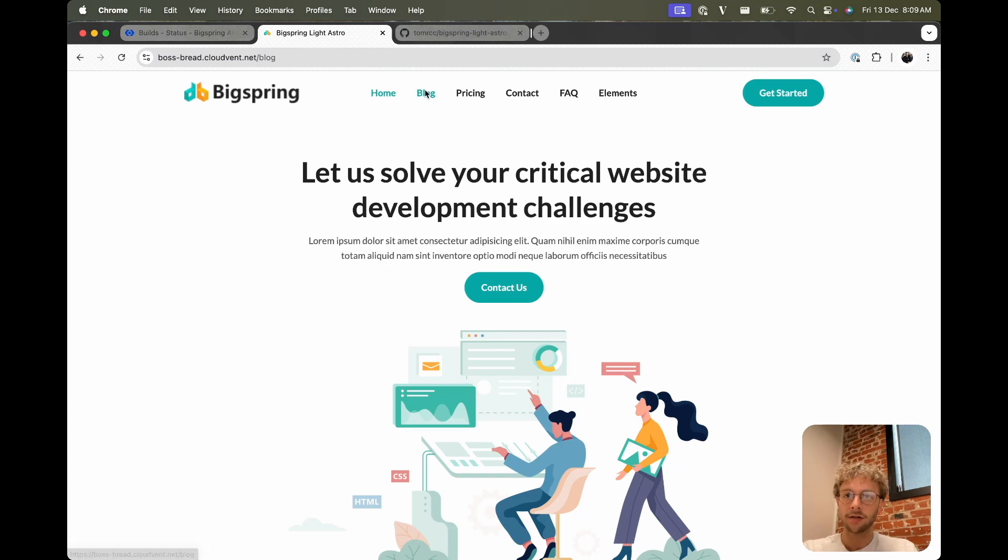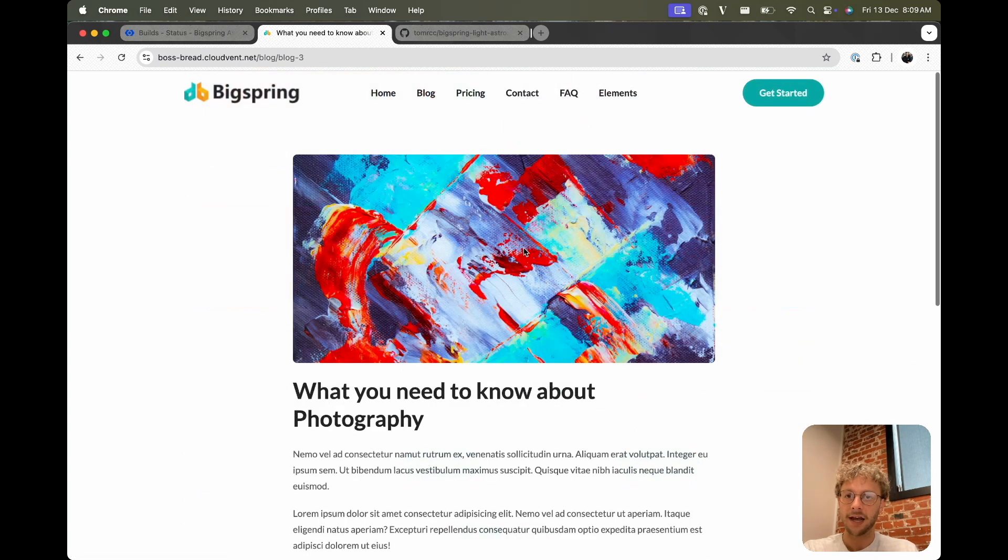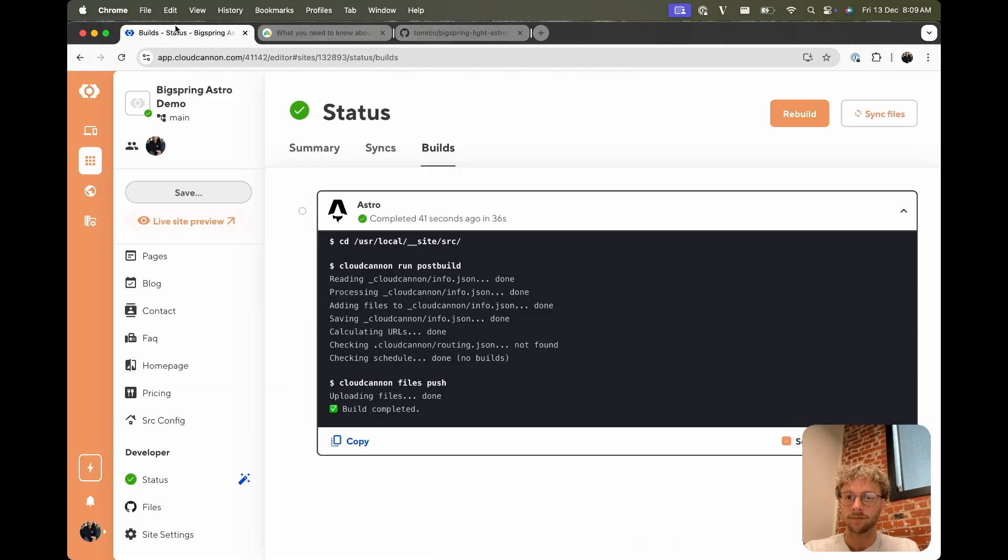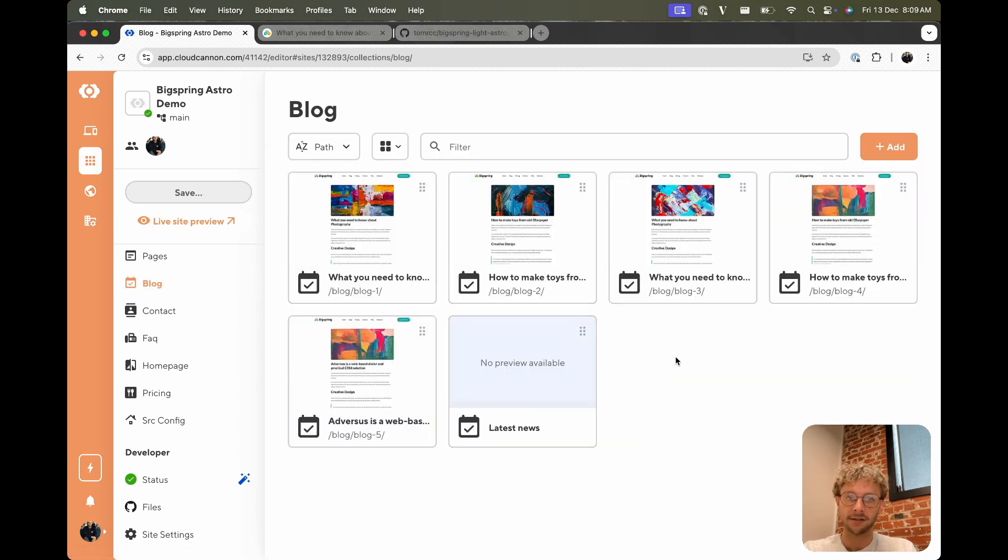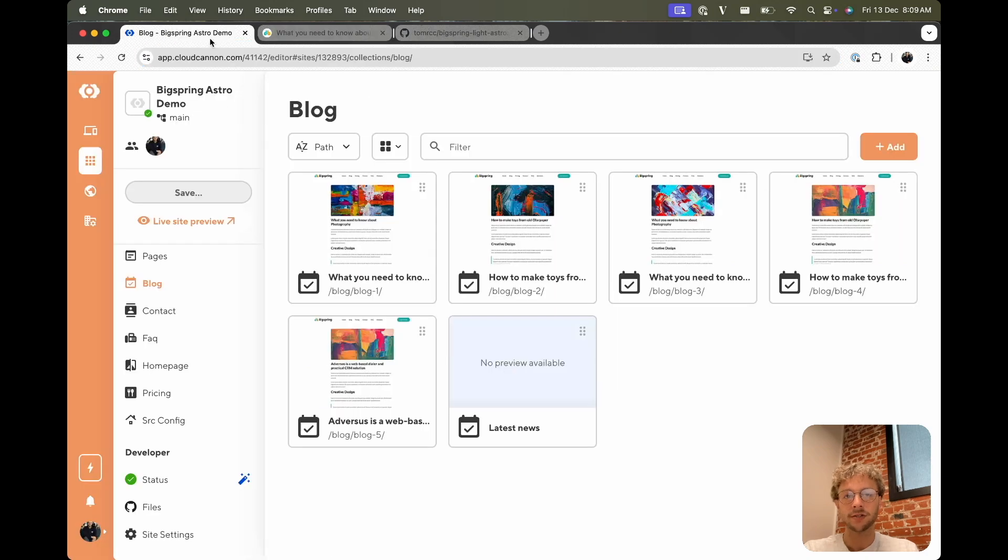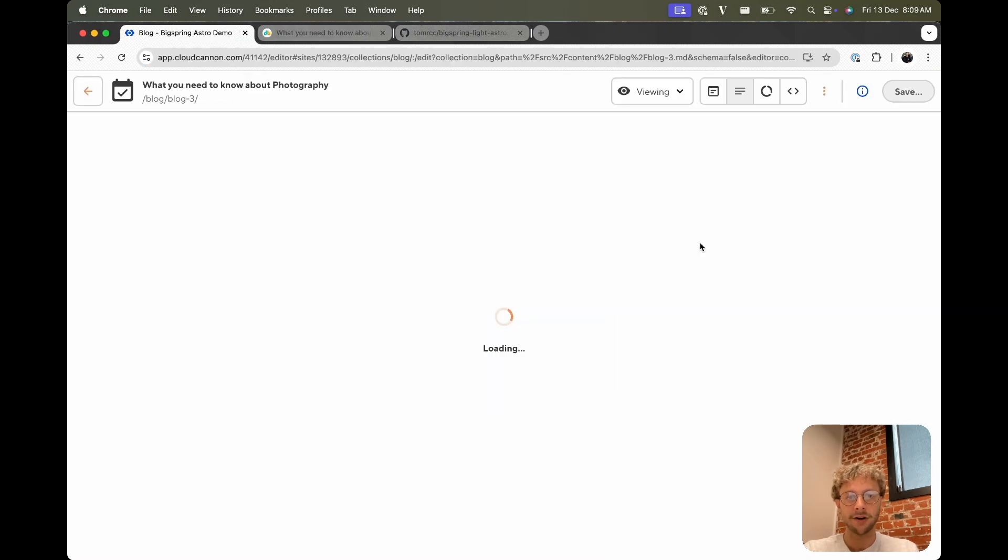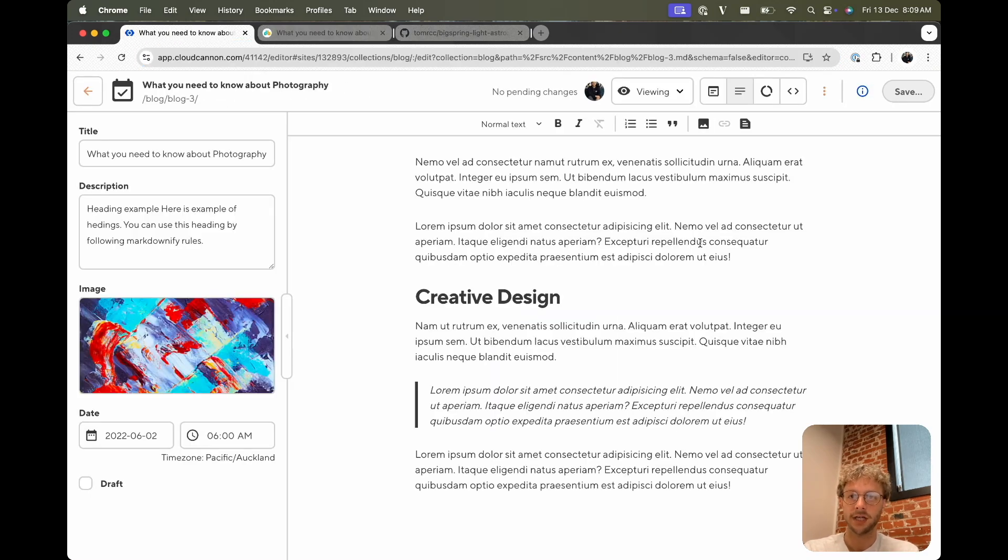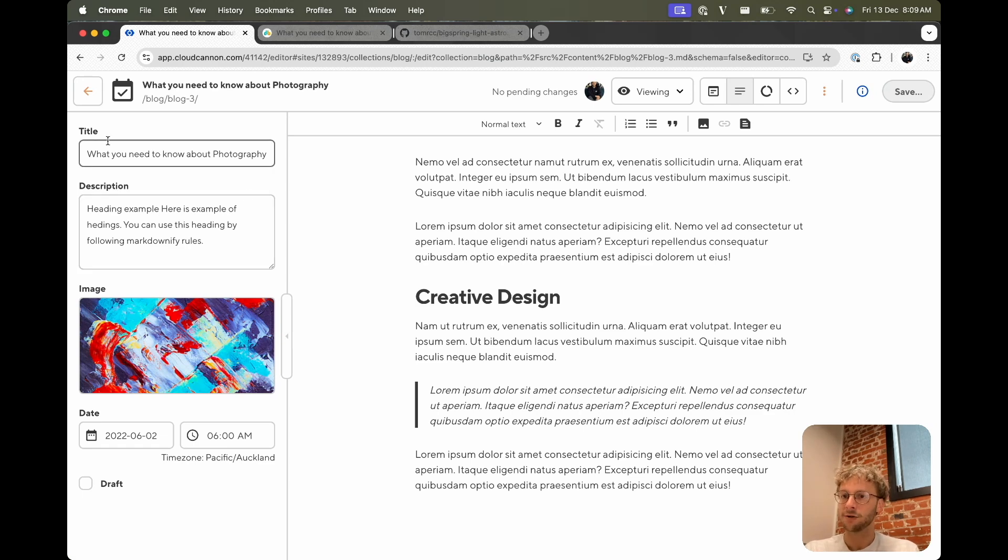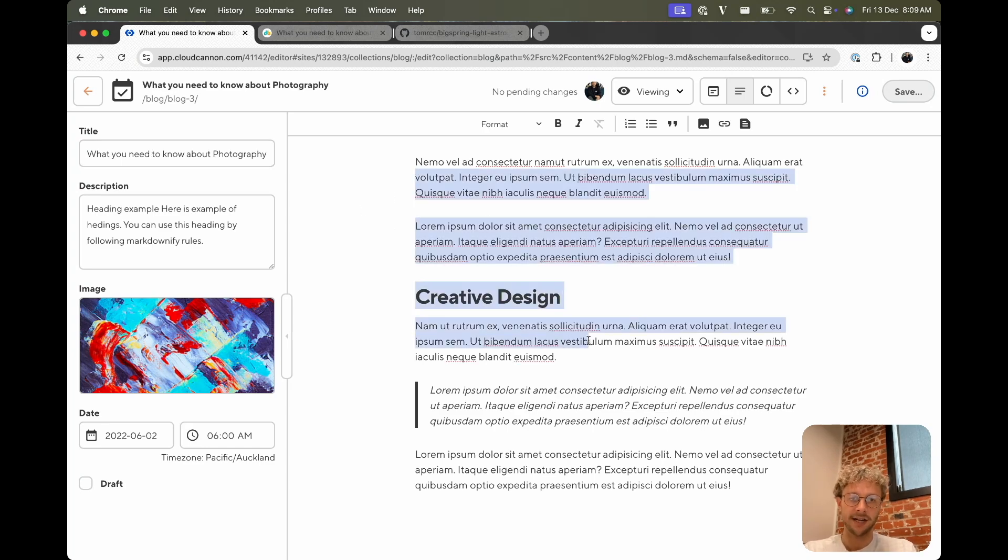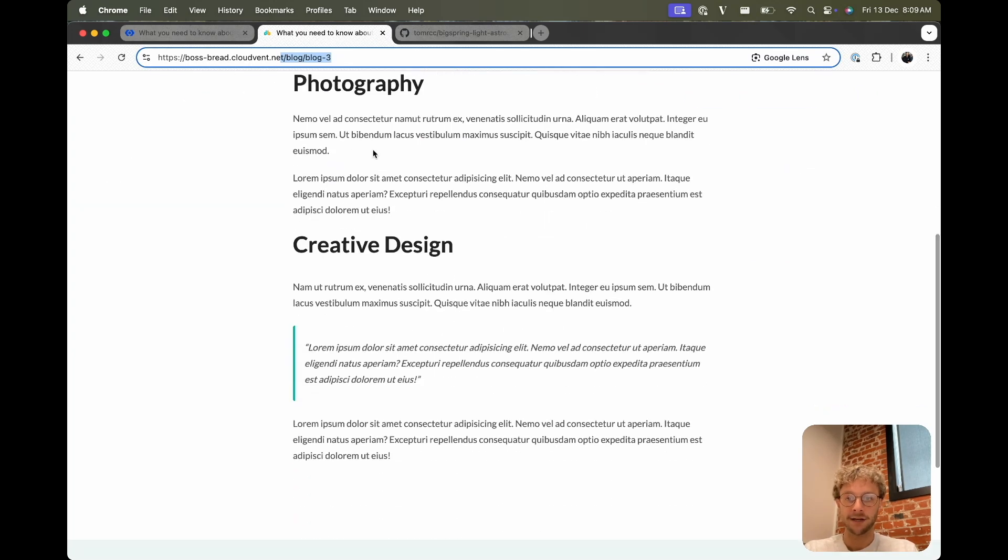So let's check out a blog post and we'll try and make some changes to this in the app. So if I go to my blog collection over here and I see, yep, this is blog post 3, I'll go to this. You can see that CloudCannon gives us this WYSIWYG editor and provides this nice interface over this markdown file.